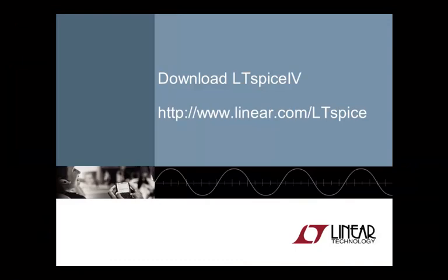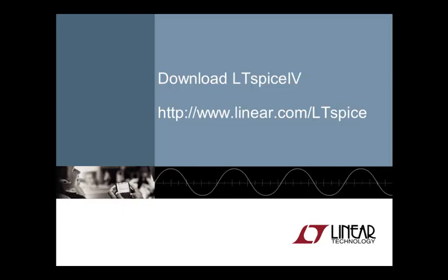There is much more to say about simulating SAR ADC driver interfaces, and there are also some aspects, such as linearity, which cannot be easily simulated. Nevertheless, the LTSpice analysis that we just discussed provide great insight into the behavior of the interface between an amplifier and a SAR ADC, and they can be a useful tool to make the right engineering trade-offs.